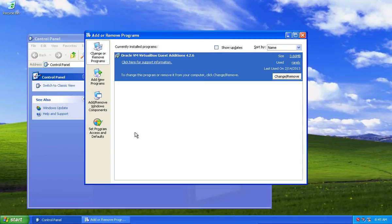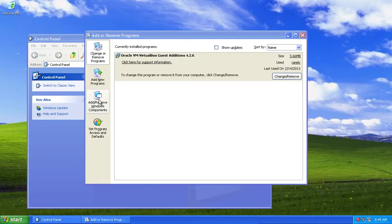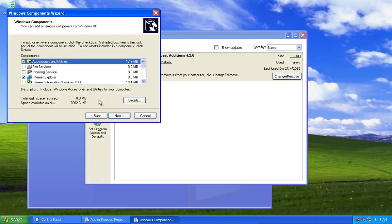In the next window, press Add or Remove Windows Components from the left menu bar.